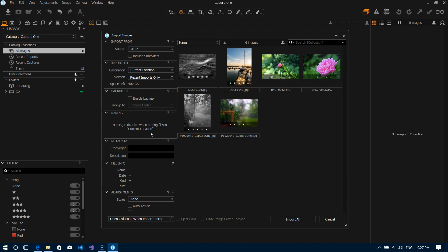Naming: as you can see here it says naming is disabled when storing files in current location. So again because you're choosing to manage your files yourself, Capture One is going to stay away from naming the files and let you do all of that management yourself.